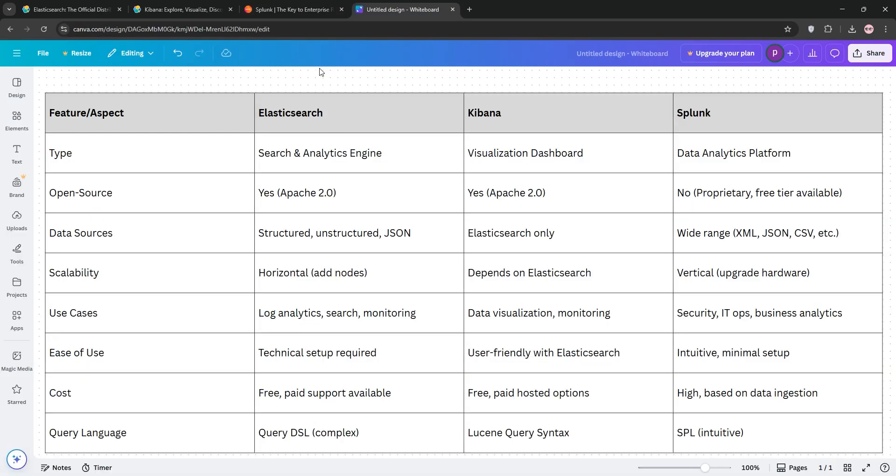Now, let's compare them. Elasticsearch is the core engine, great for scalable, real-time analytics, but requires technical setup.